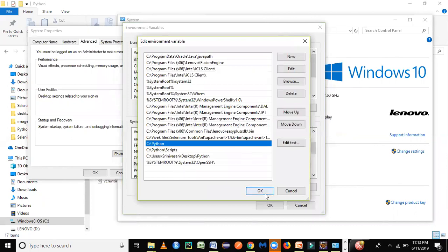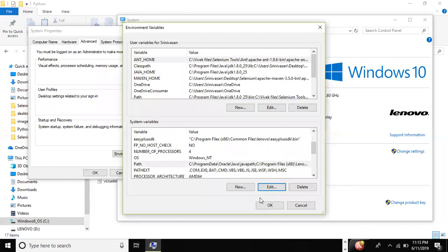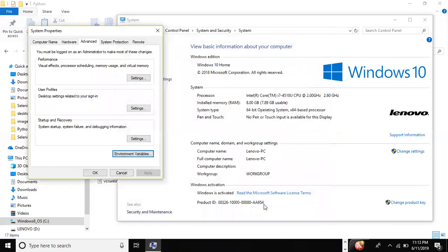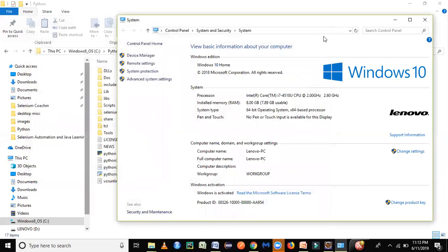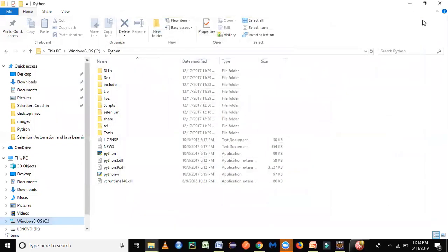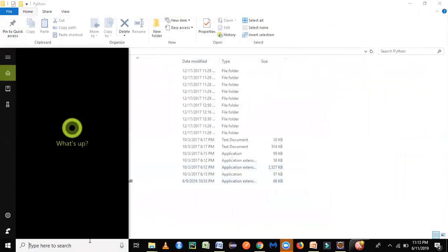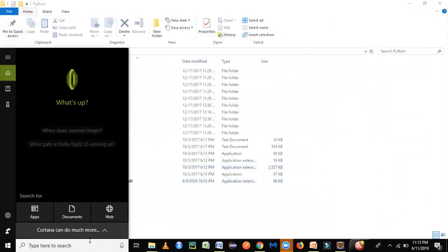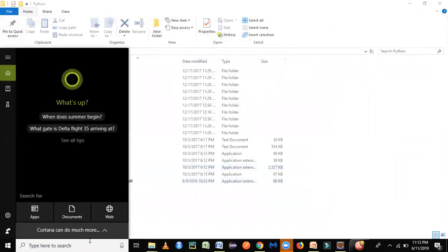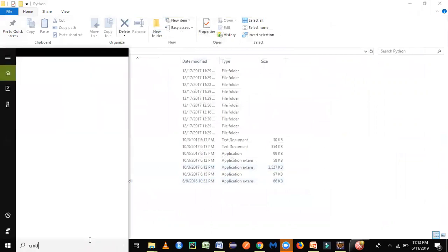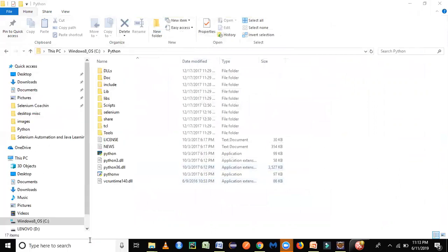That's it. So that sets the path of your Python. Like you have Java programming language, similarly for Python as well, you require to set the path. So once you have installed Python, you just have to check whether Python is successfully installed. You can go to your command prompt and just type Python.